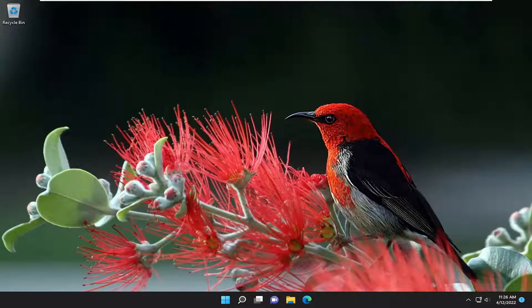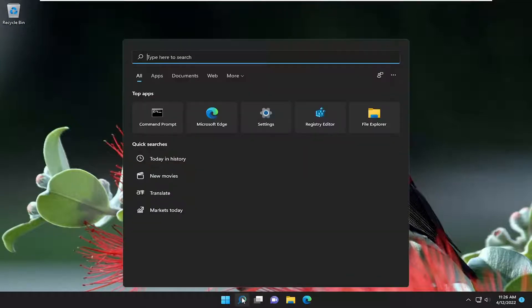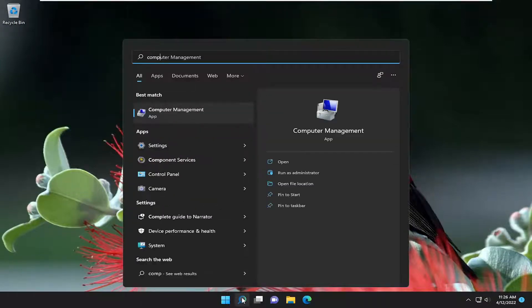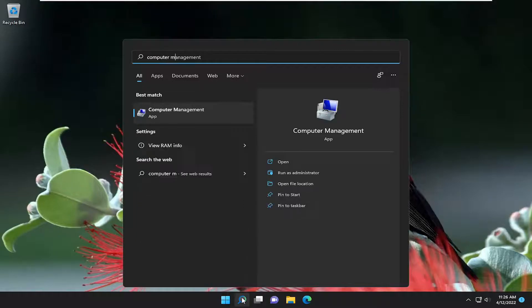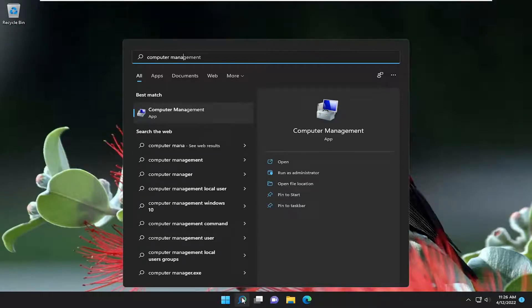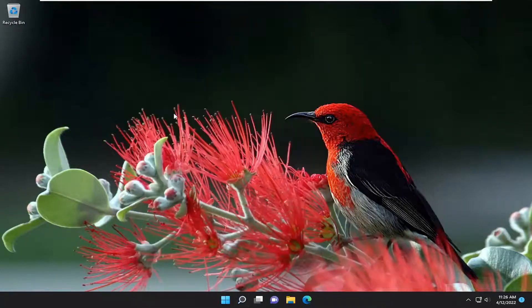Without further ado, let's go ahead and jump right into it. We are going to start off by opening up the search menu. Type in computer management. The best results should come back with computer management — go ahead and open that up.